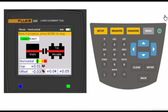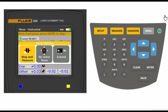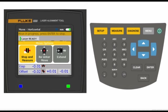Now we're ready for a re-measure. Press enter again to automatically advance to re-measure. Press the enter button to select stop and measure.